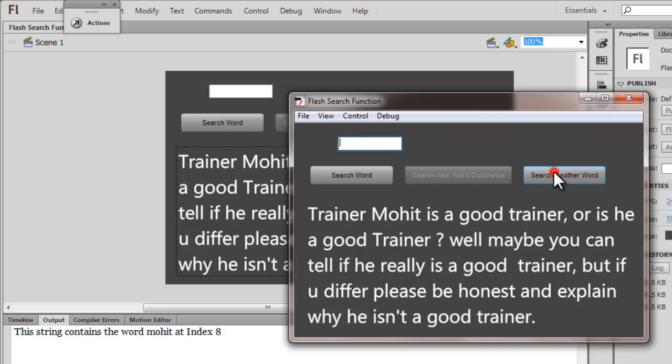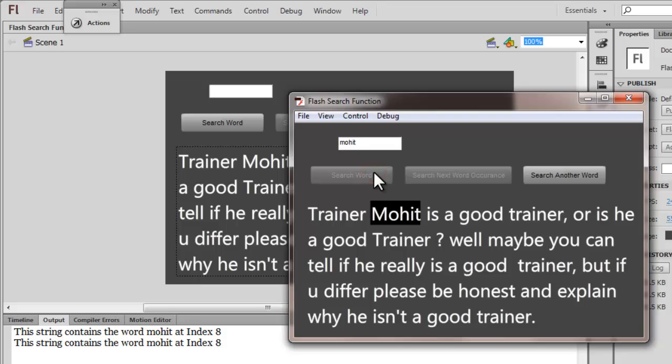Let's search for another word, this time Mohit with a small m. Let's see if it actually works. You see in the output panel you get the same message, and that's very good.